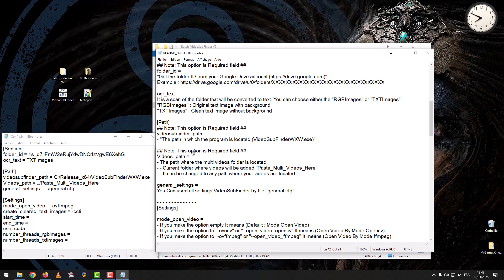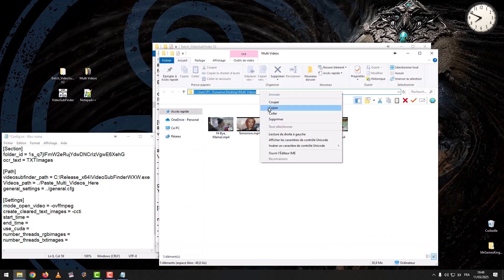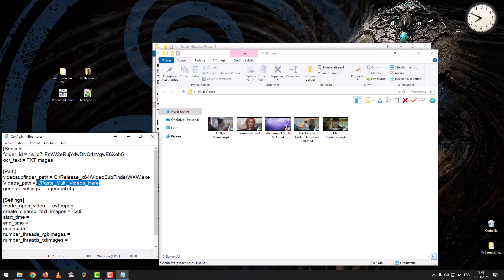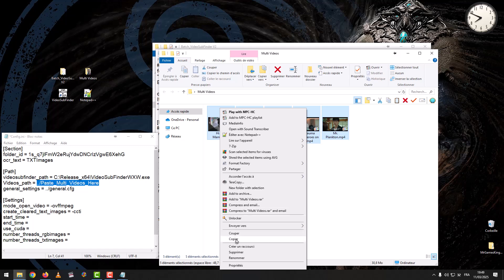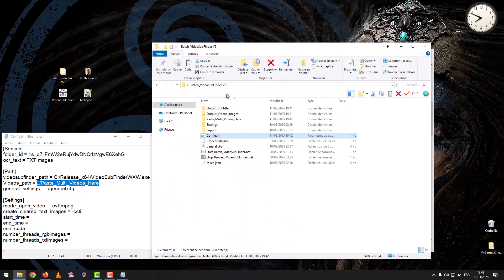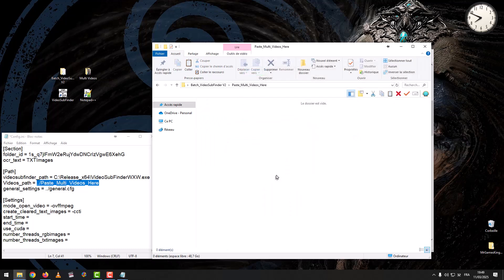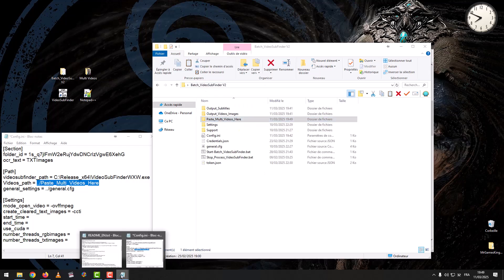This option is also a Required Field: Videos Path — the path where the Multi-Videos folder is located. The current folder where videos will be added is 'Paste Multi-Videos here,' but it can be changed to any path where your videos are located. Move your videos to the 'Paste Multi-Videos here' folder.